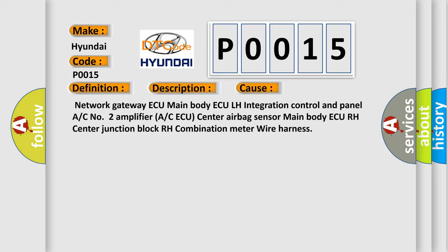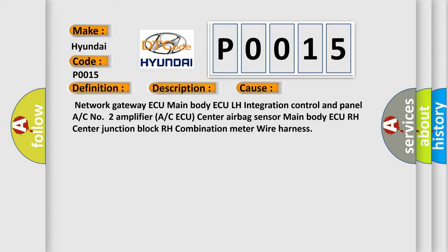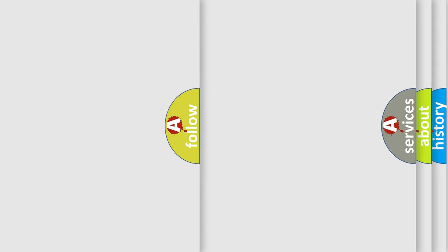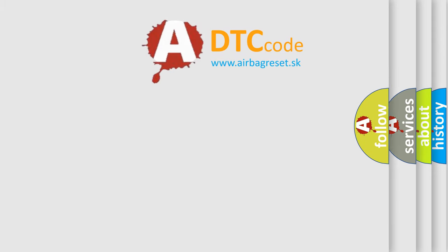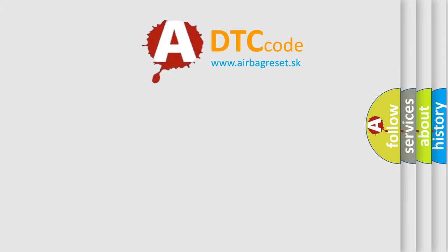The Airbag Reset website aims to provide information in 52 languages. Thank you for your attention.